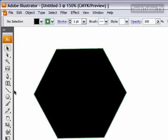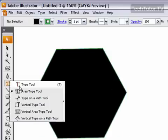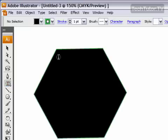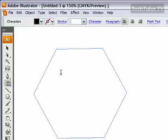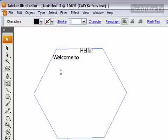Okay. Now go over to your text tool and you want to choose the area type tool. Go ahead and select that, and then click in your shape and begin typing.